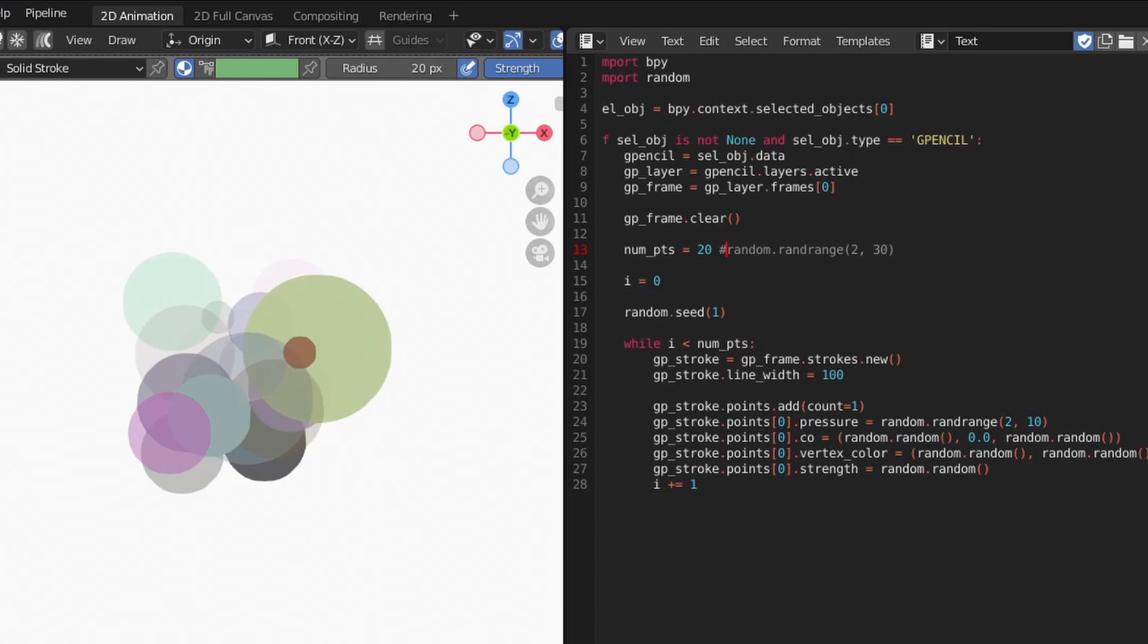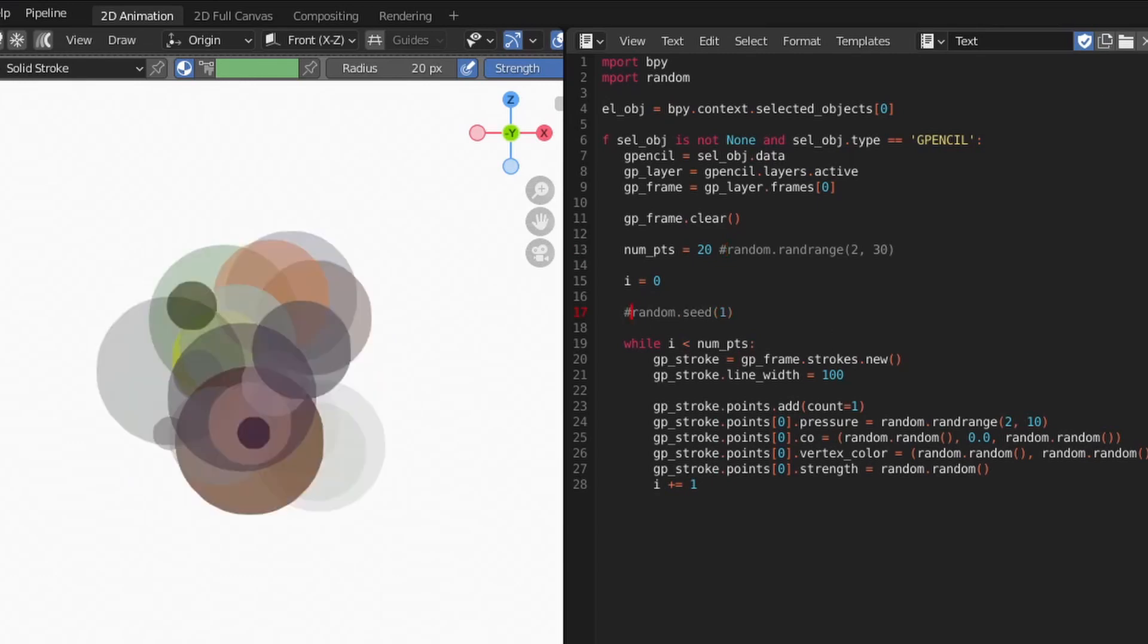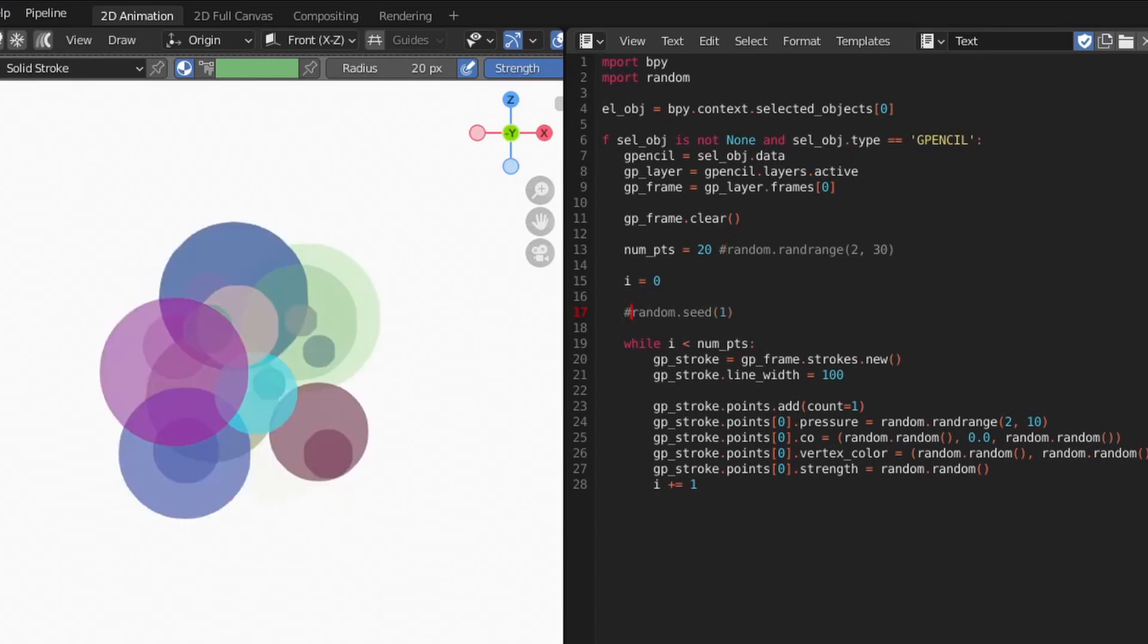To disable the repeatability of the randomness, we can simply comment out the seed line, and it will return to being completely random again. Before we look at other types of noise, let's take a look at building lines.